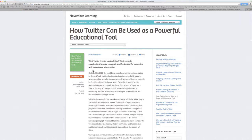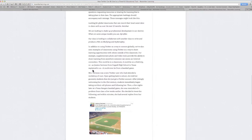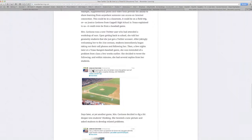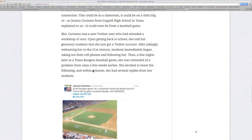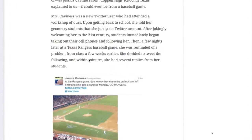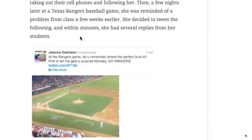Then one night she was out at a baseball game. And she posted a very simple message on her feed. Her kids had just finished talking about angles, and she was at a baseball game. So she asked, do you remember where the perfect bunt is? The first one to tell me gets a surprise on Monday. And while she's at the game, students start feeding responses back to her. So she thought that was pretty cool.